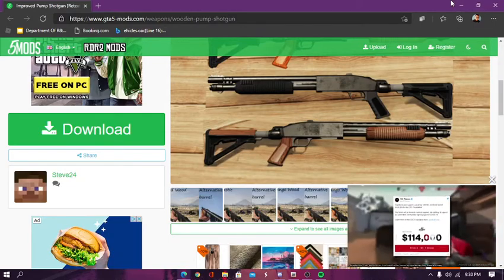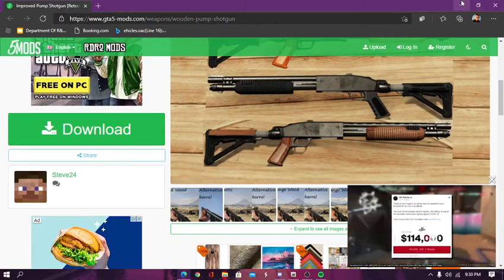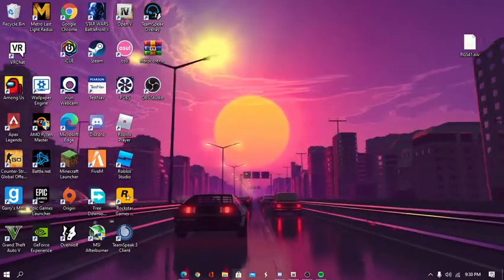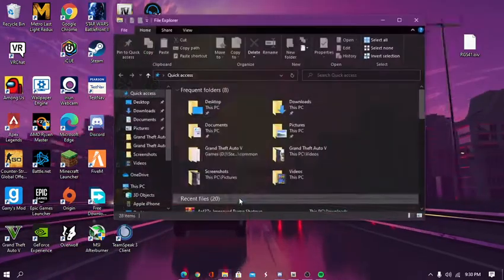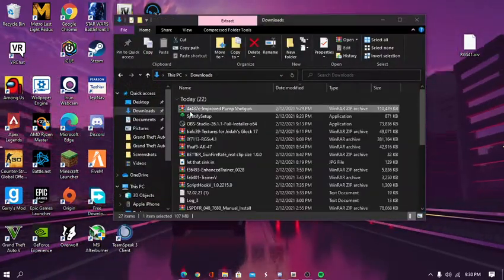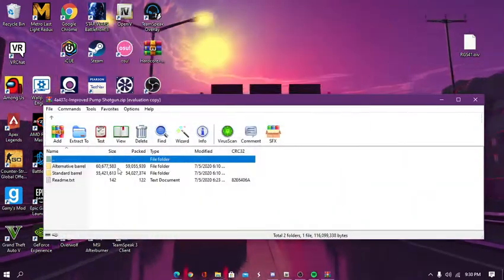I already have it installed on my desktop. So, first thing you want to do is install it. Open your downloads folder, get improved pump shotgun.